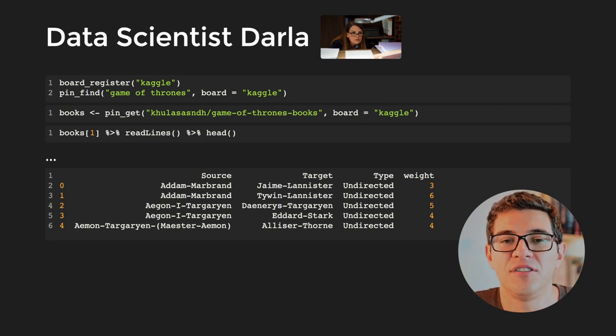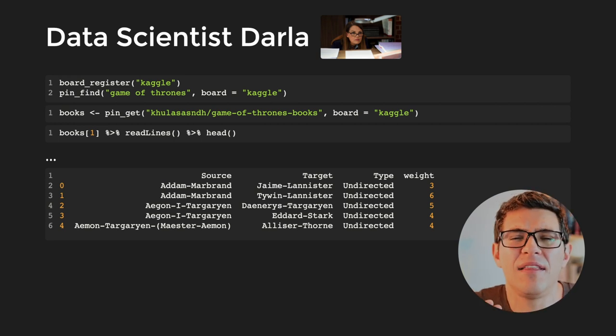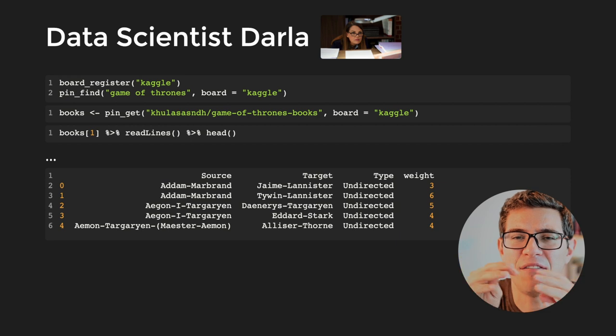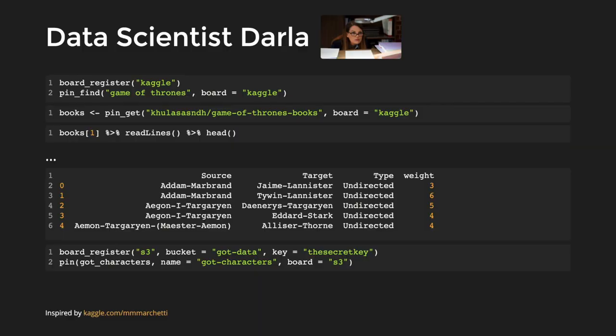Sure enough, Darla creates a beautiful dataset containing most of the interactions, and reports back to Greg and Monica: on the fifth book, there's a lot of relationships between Jon Snow and also Tyrion and other characters. She then shares the dataset using pins by registering a board on AWS S3 and shares this cleaned-up dataset with Greg and Monica.